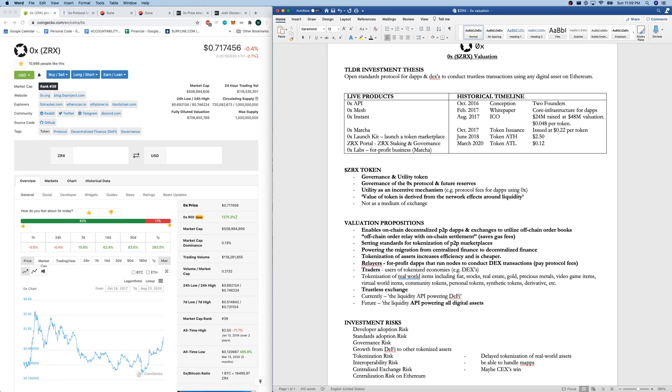A risk is, can 0x grow from just DeFi to other tokenized assets? There's tokenization risk in that, is there a delayed tokenization of real-world assets in general? And if there is, that could slow the growth of 0x.